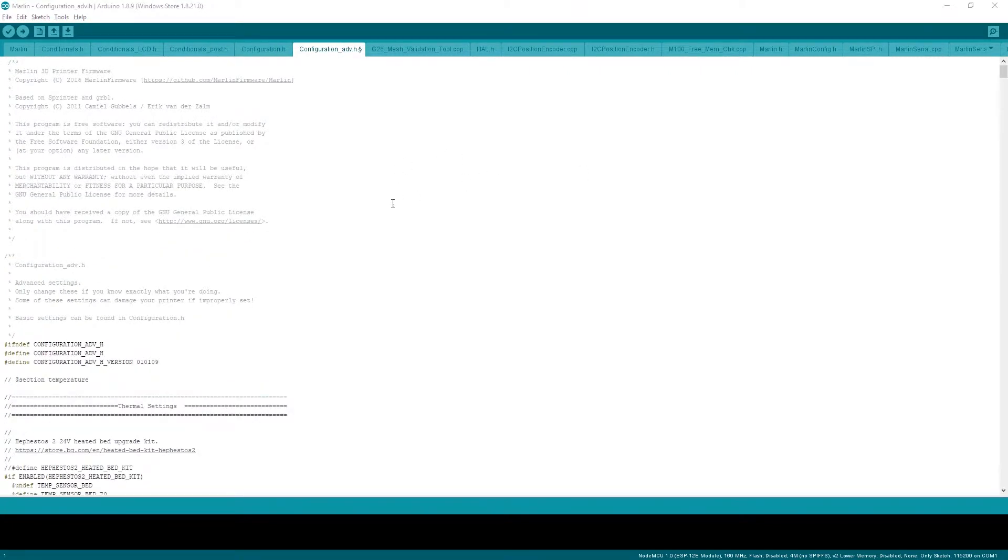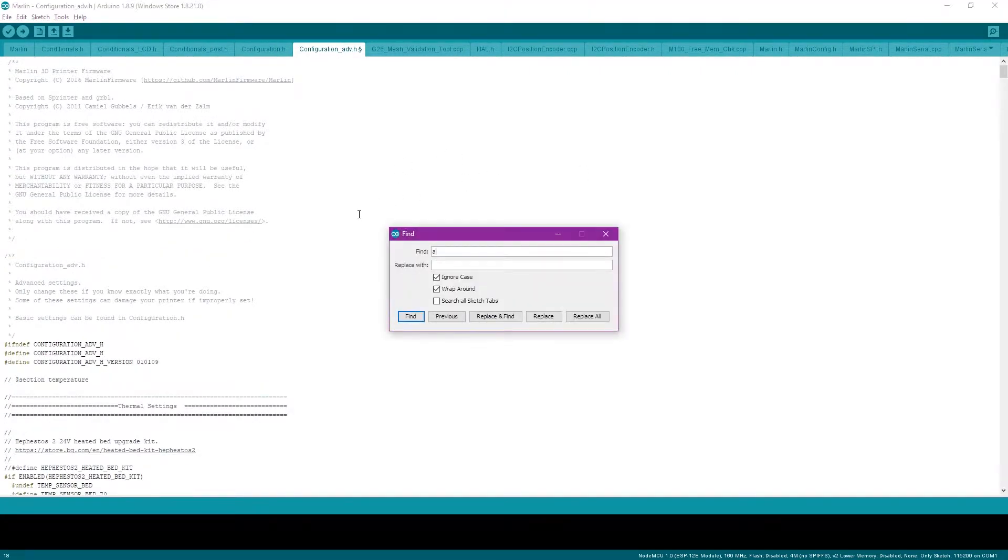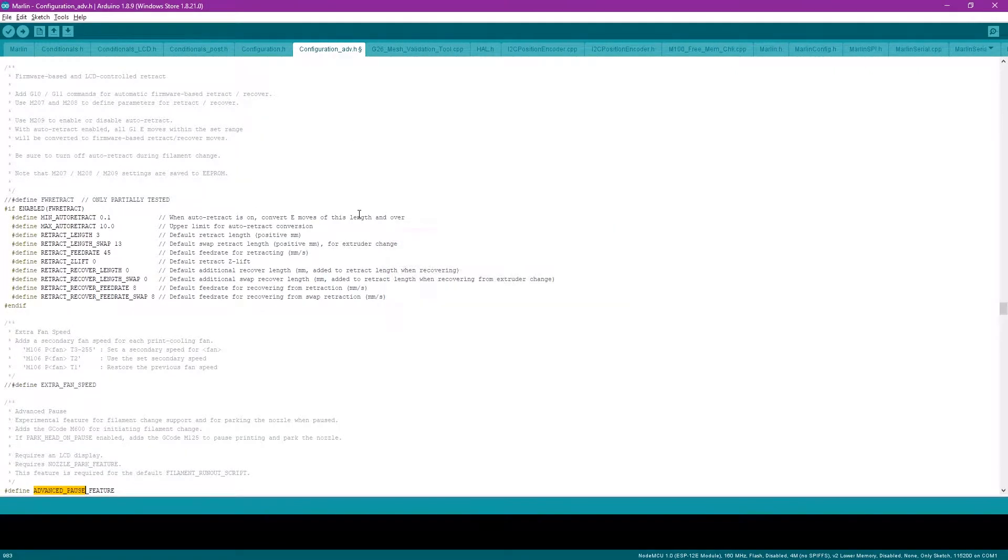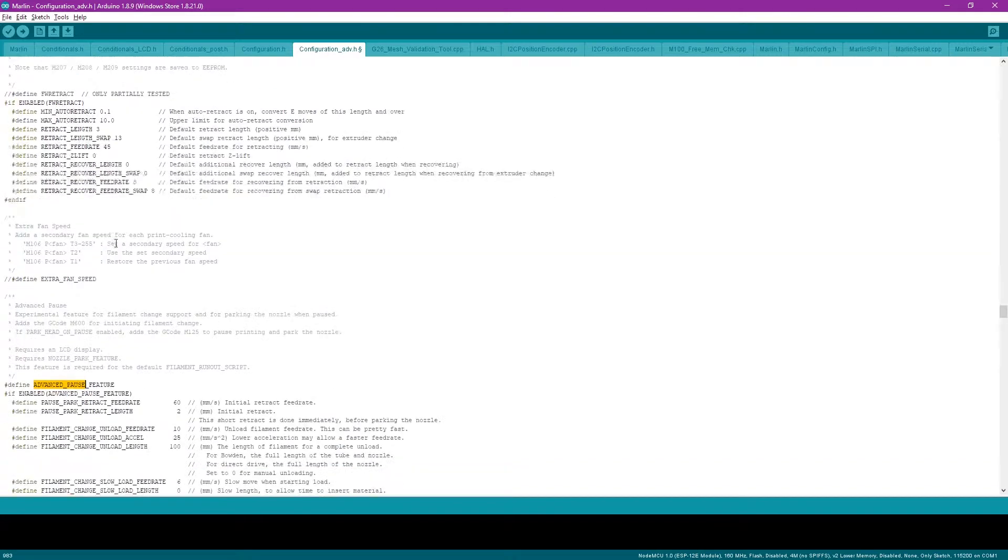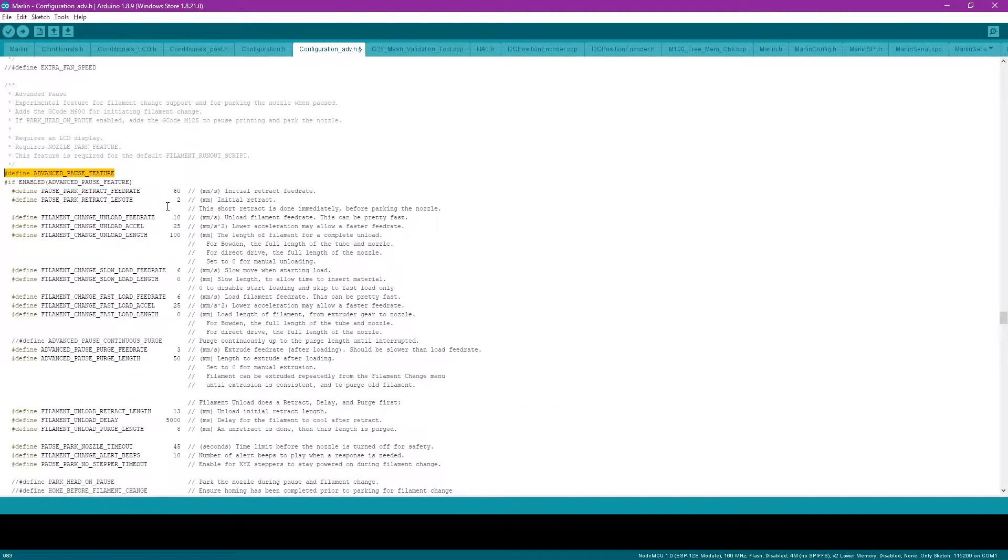Now you're going to want to switch over to the configuration advanced and search for the advanced pause feature. Make sure this feature is uncommented and enabled. We have a few changes that we need to make within here.